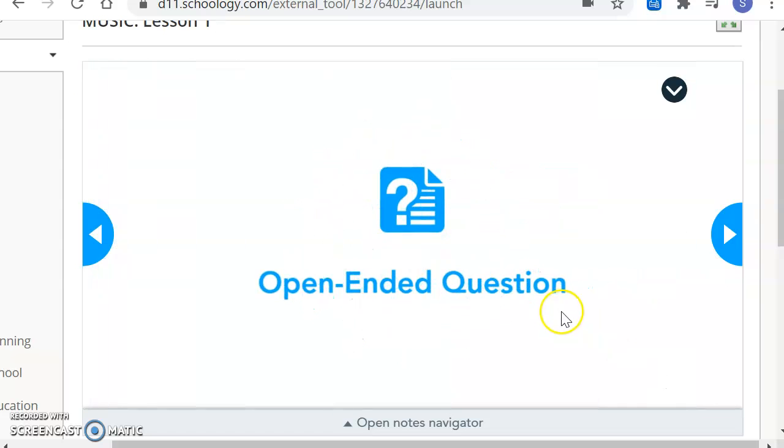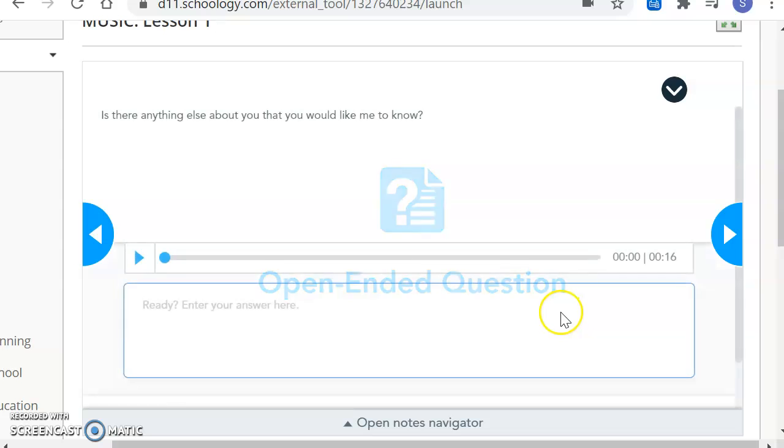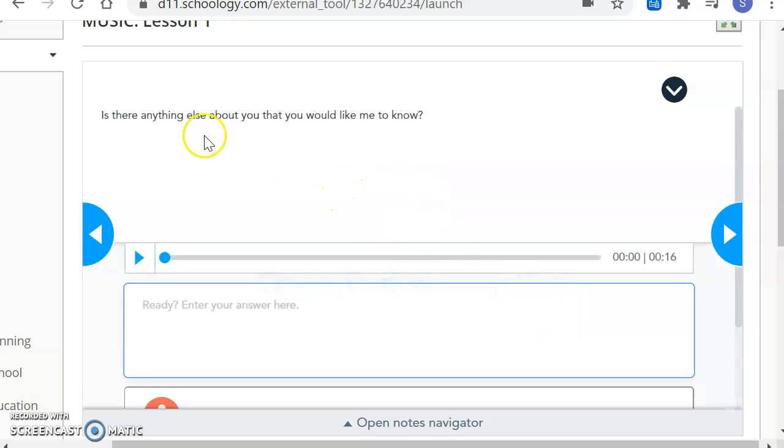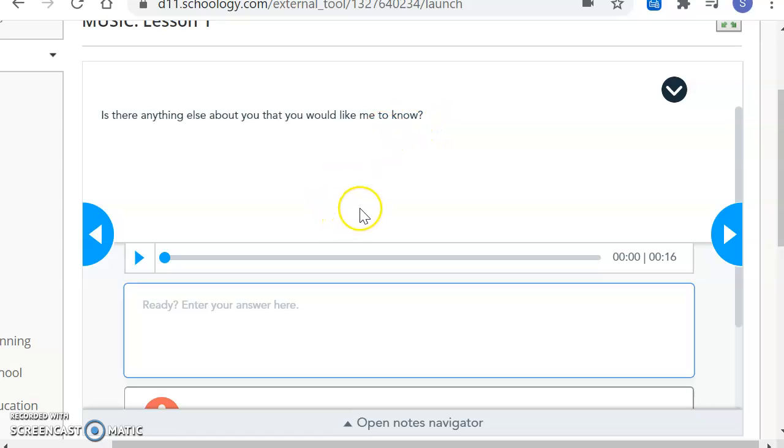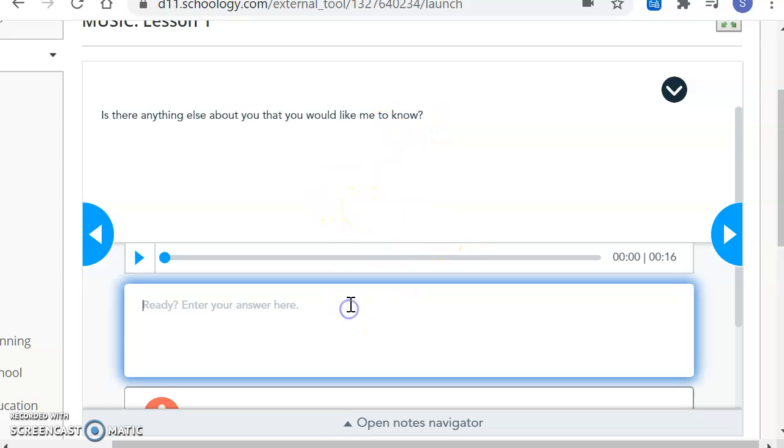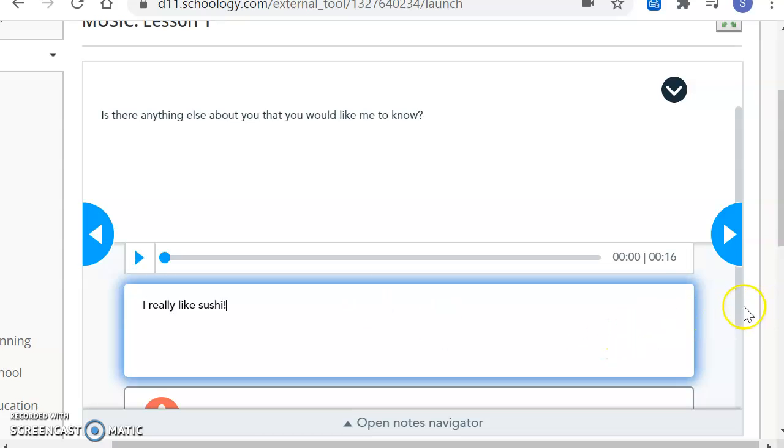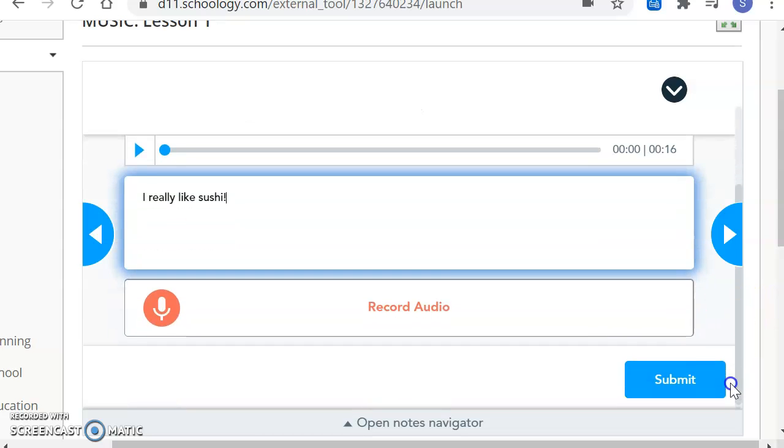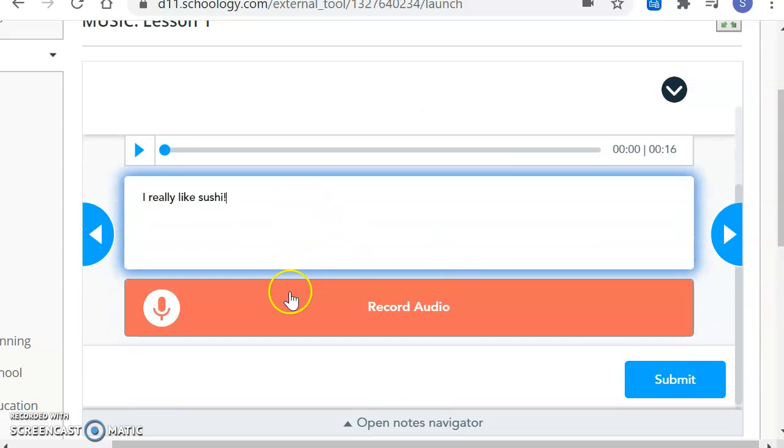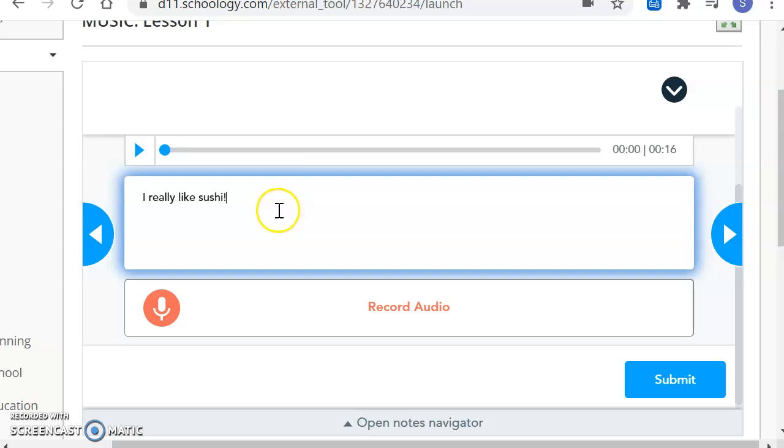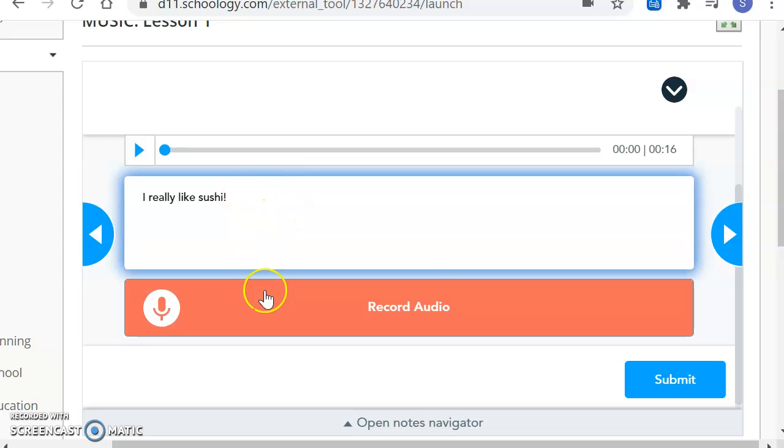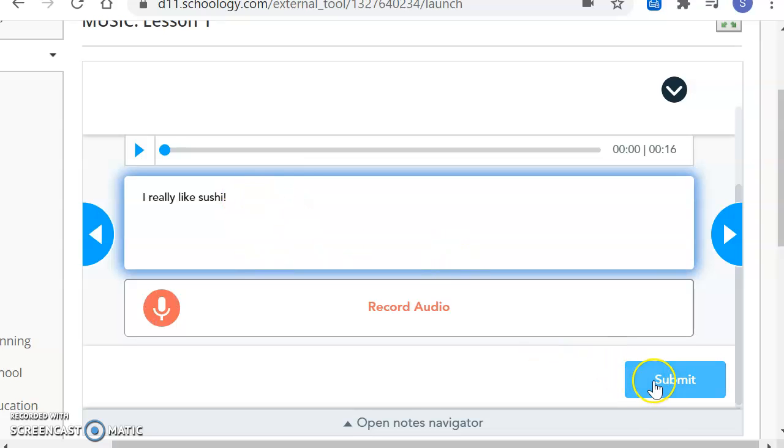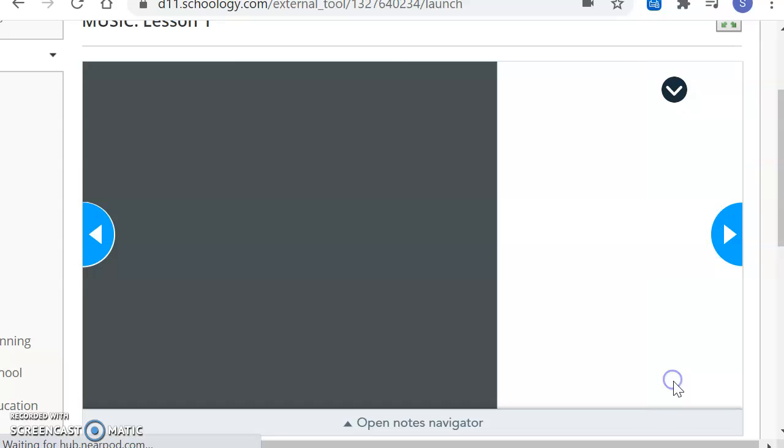Then we have one last question. Is there anything else about you that you would like me to know? This is your opportunity to tell me whatever you want to tell me. I really like sushi. Or you can record an answer. Both are fine. You don't have to do them both. Just pick one. Then here's our all-important Submit button. Submit.